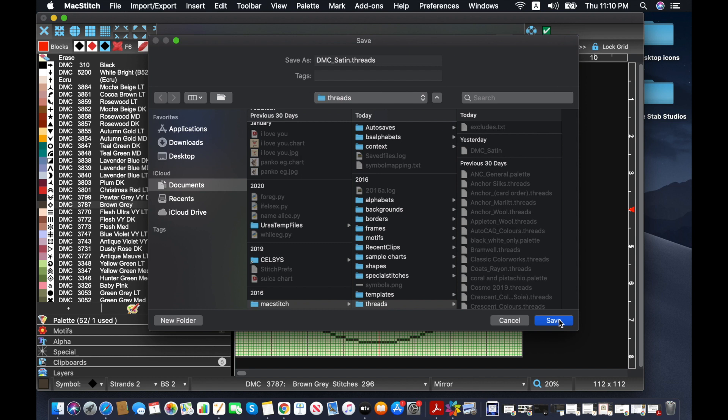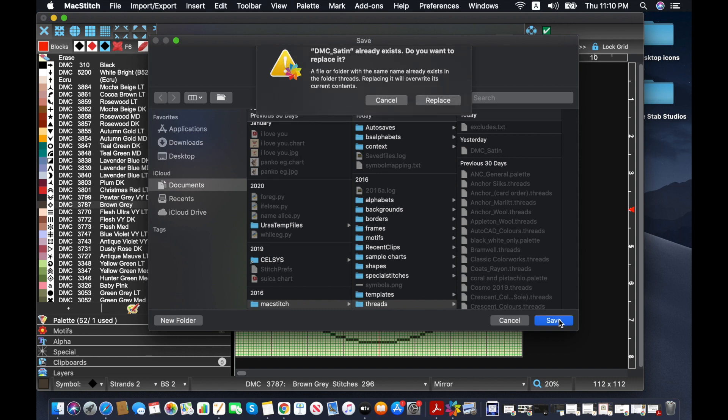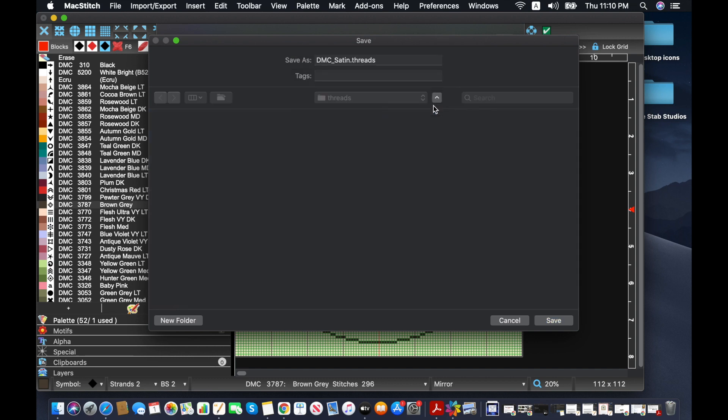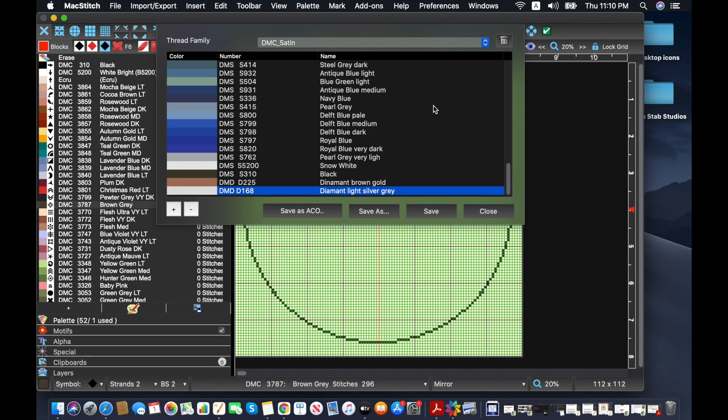Just a warning. If you mess it up, you'll probably need to reinstall the software. So it's going to ask us if we want to replace it and that's fine. I didn't do any changes to any of the other floss colors. So I did that and now I can hit close.